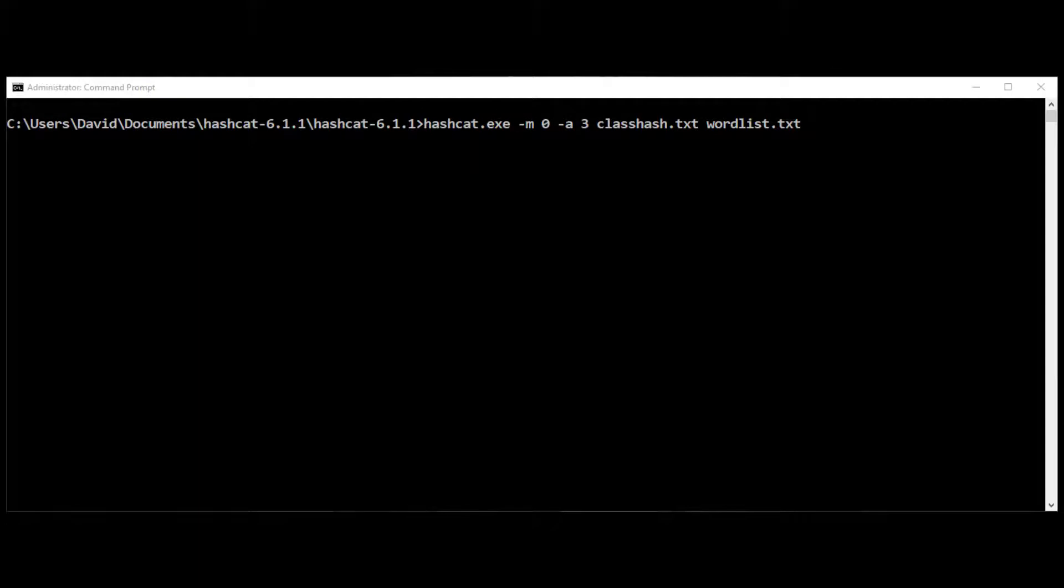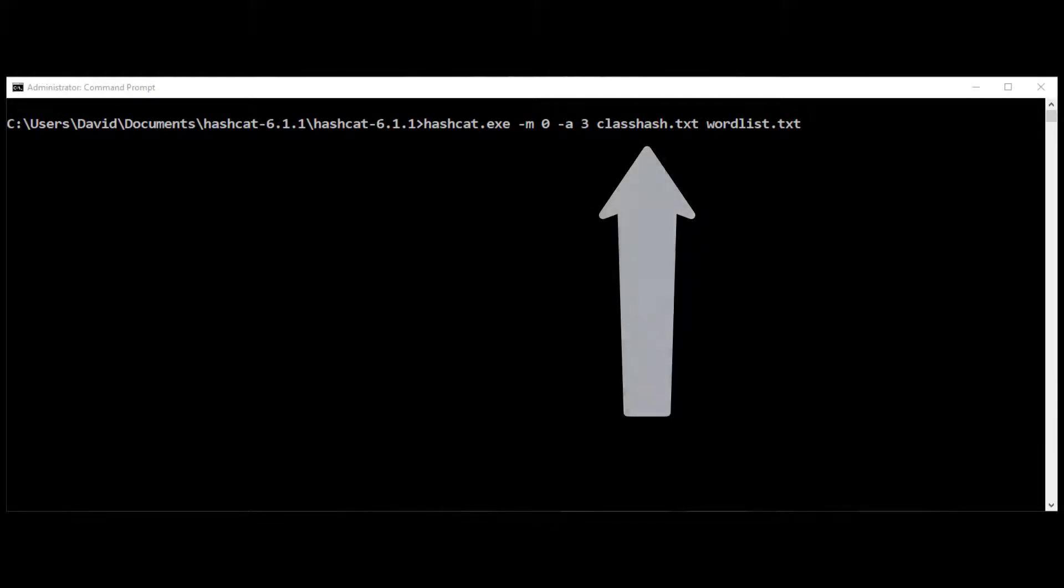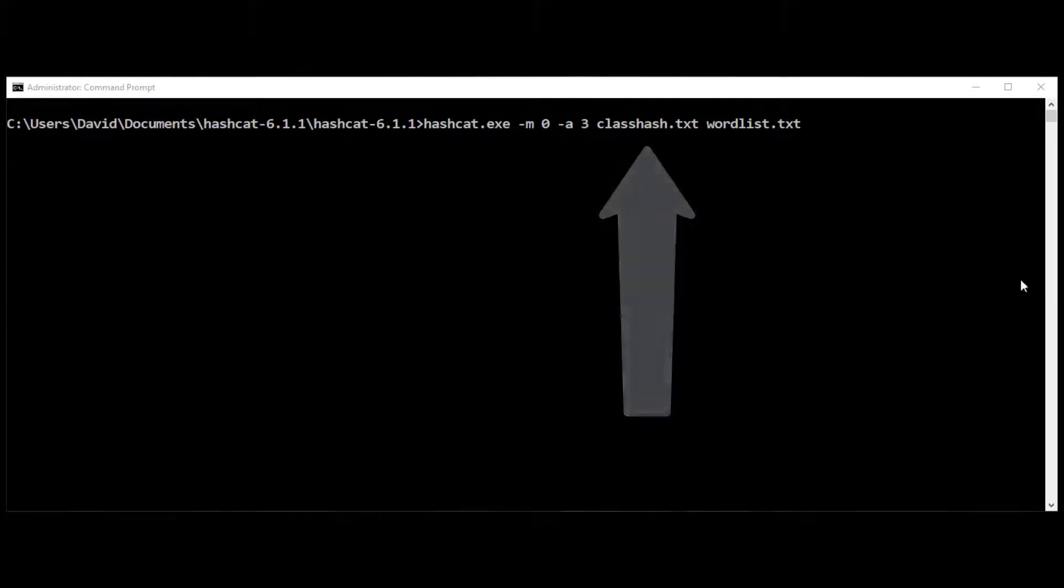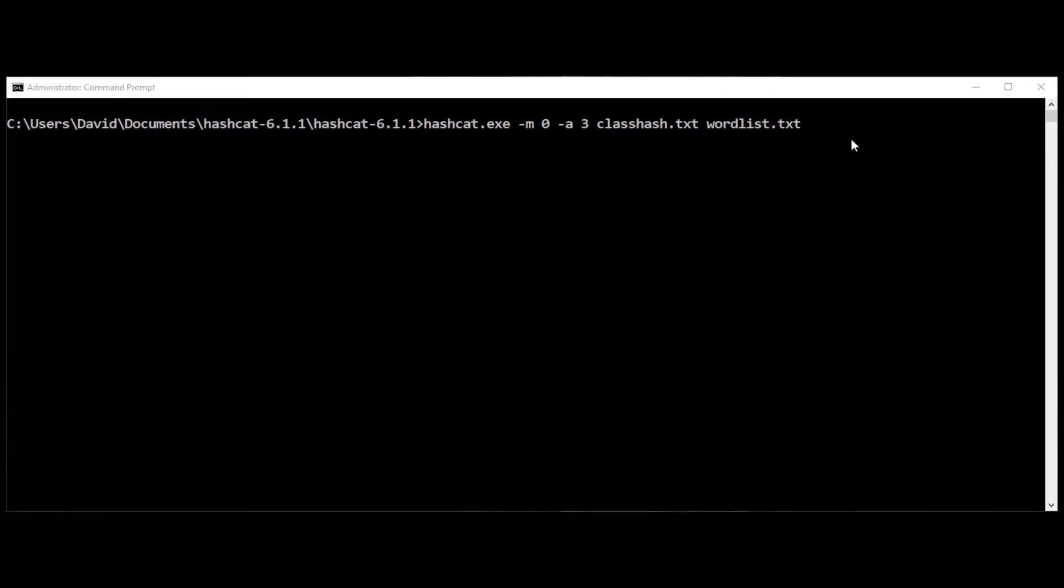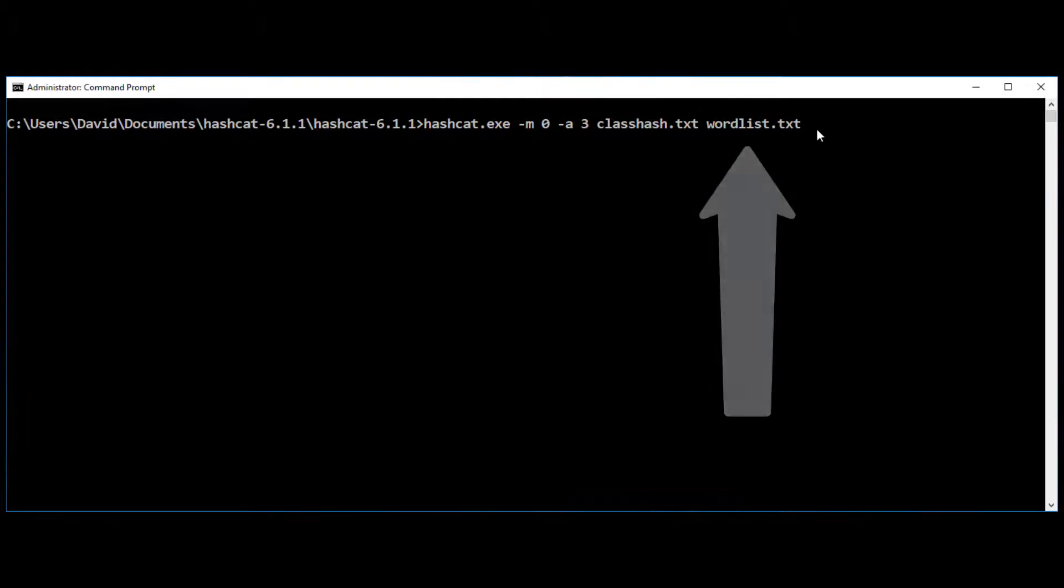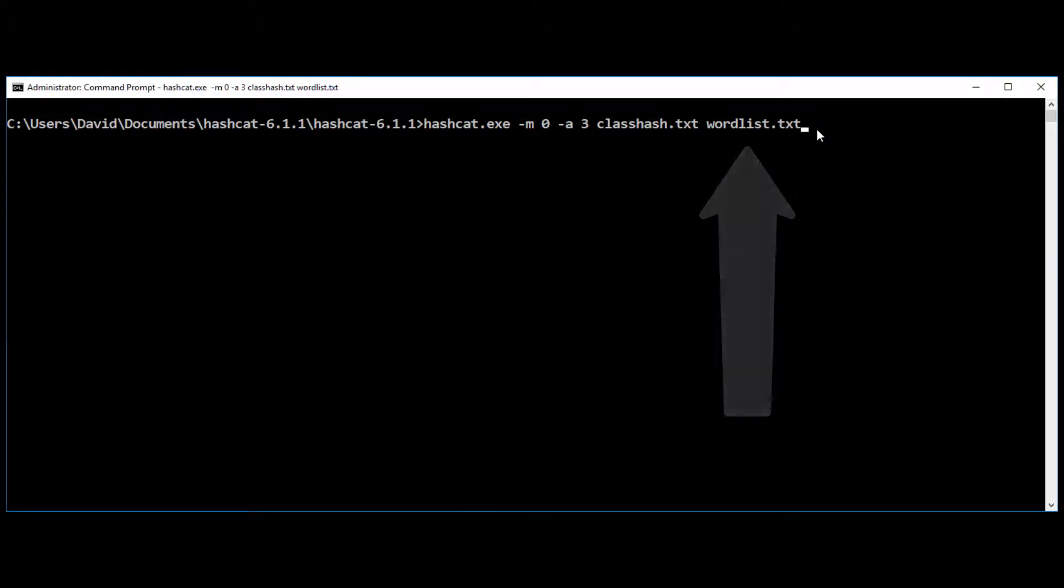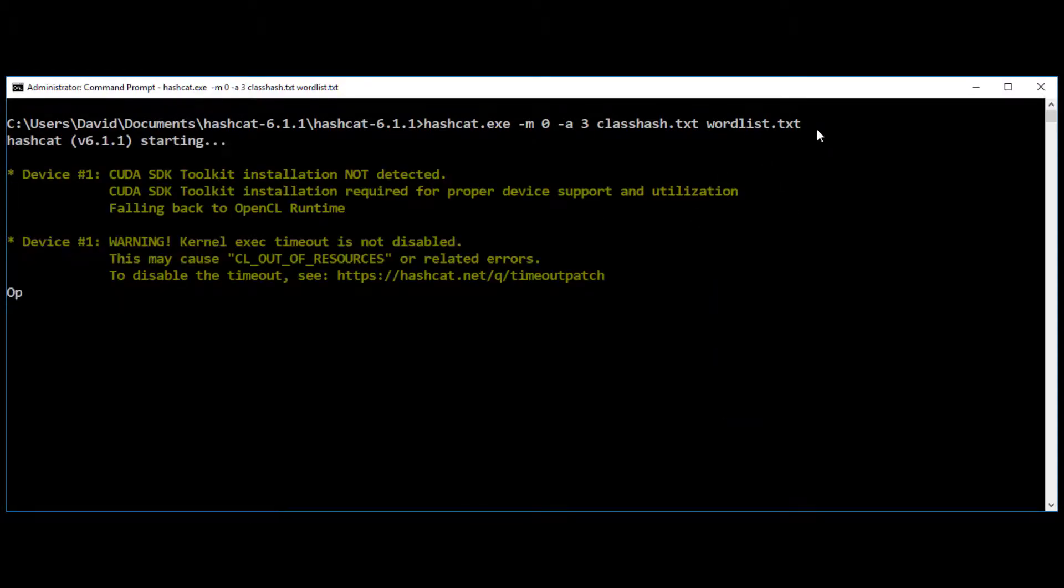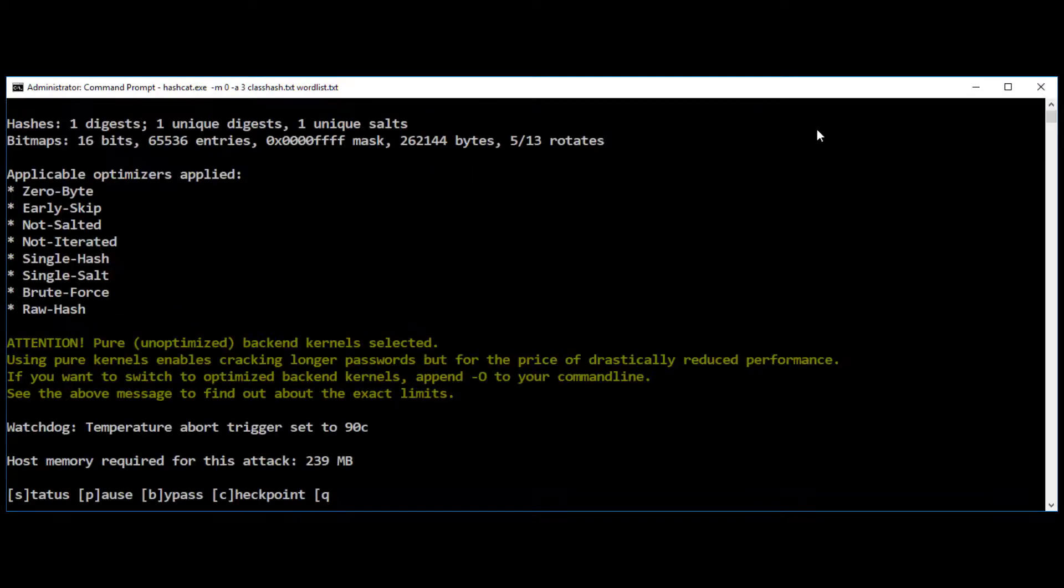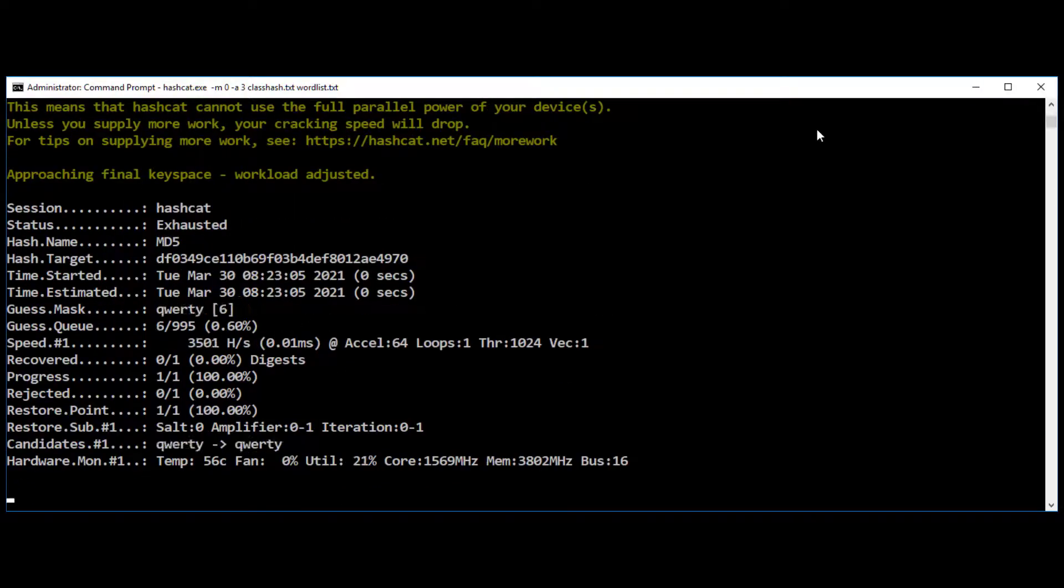I give it the name of the file clash hash dot text and the word list dot text that I want to use to break that hash. I execute the program.